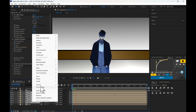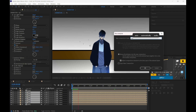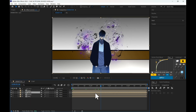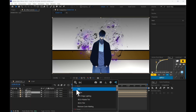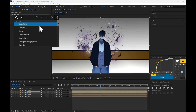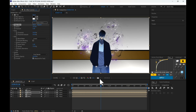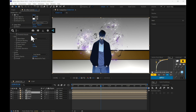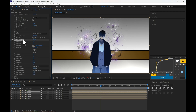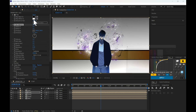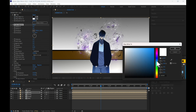Select all the Aura layers and pre-compose them. Duplicate the Aura layer, add Tint, then Deep Glow. Duplicate this layer again, add CC Mr. Mercury. Drag the effect on top of Deep Glow and change the settings as I'm doing.